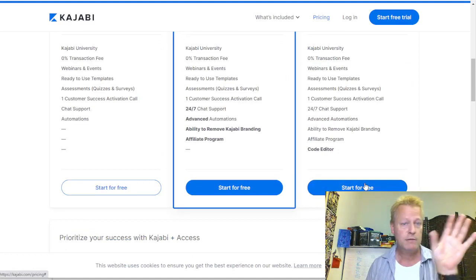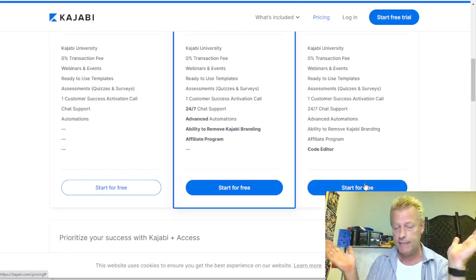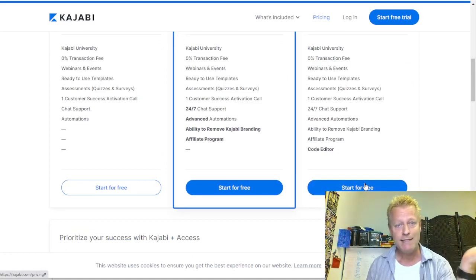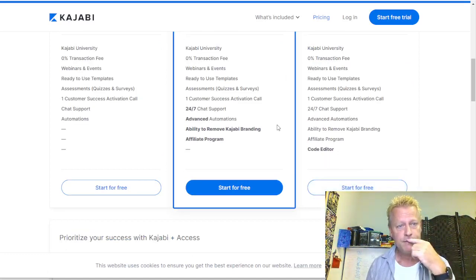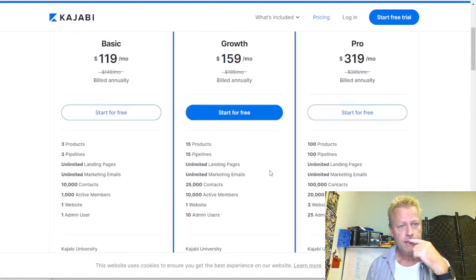You also get the ability to remove branding, an affiliate program, and a code editor in the higher-end plans. Those are the kind of features Kajabi offers. How does that compare to ClickeCourse? Let's do that comparison.